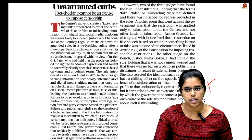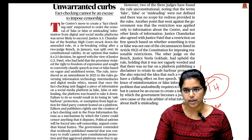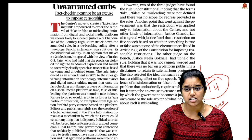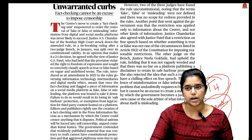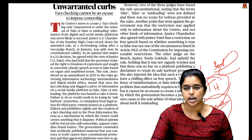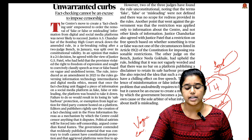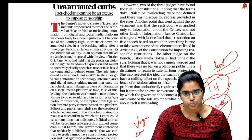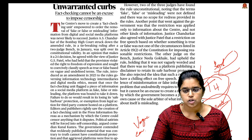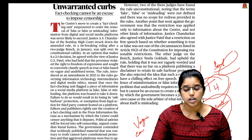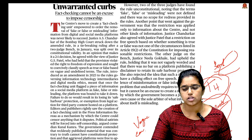The first editorial, 'Unwarranted Curbs,' is from The Hindu. It discusses how the central government framed rules in 2023, under which a Fact Checking Unit was formed. Recently, this Fact Check Unit was struck down by the Bombay High Court, which ruled it was vague and unconstitutional because it undermines citizens' freedom of speech under Article 19 and stops the public's ability to criticize the government.